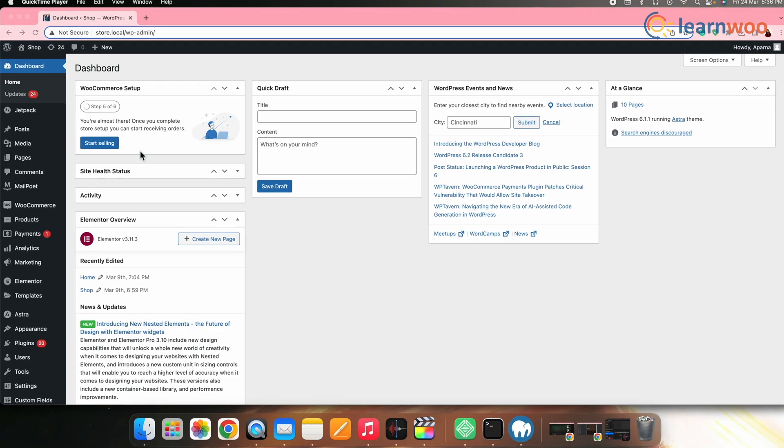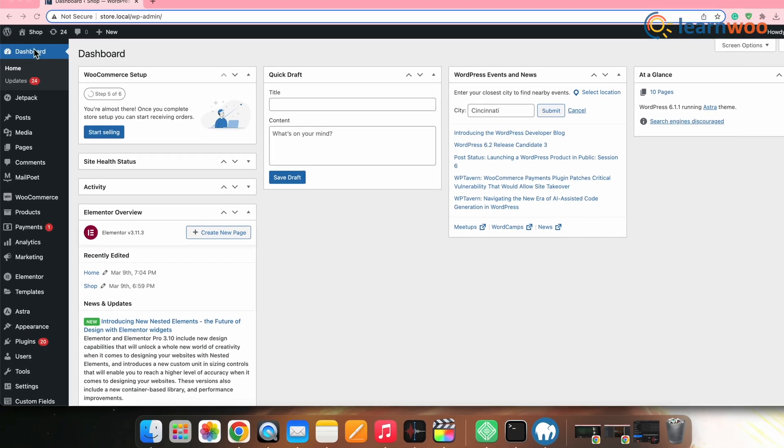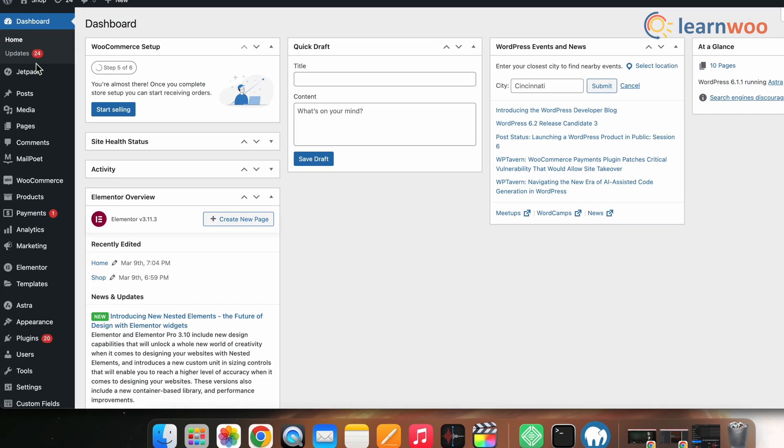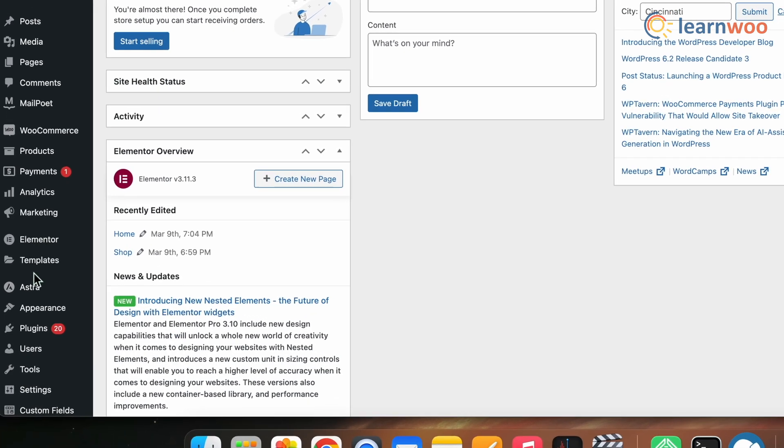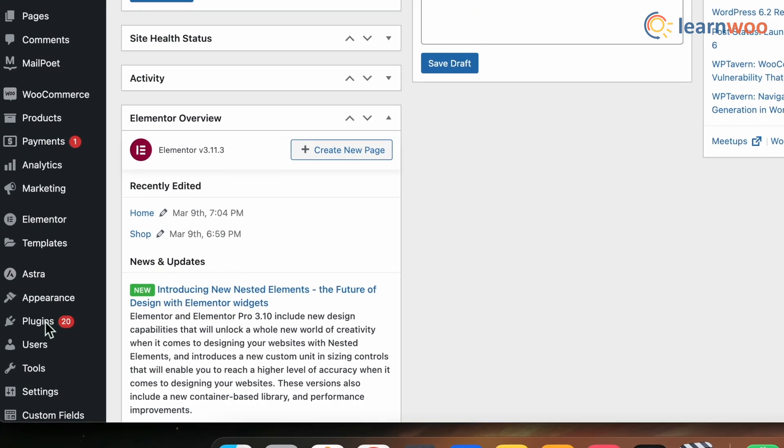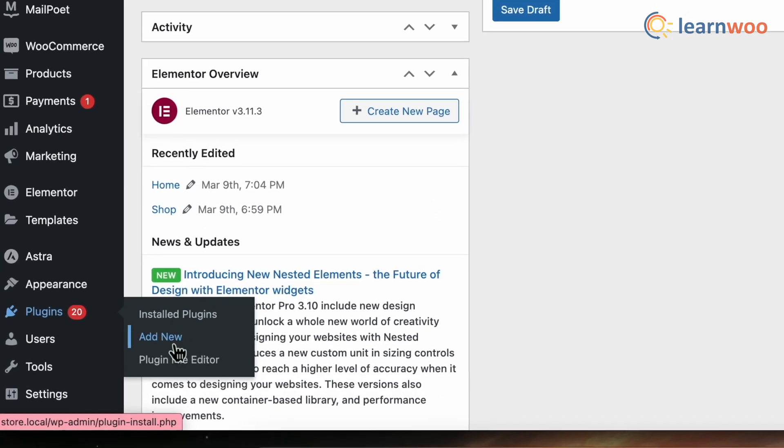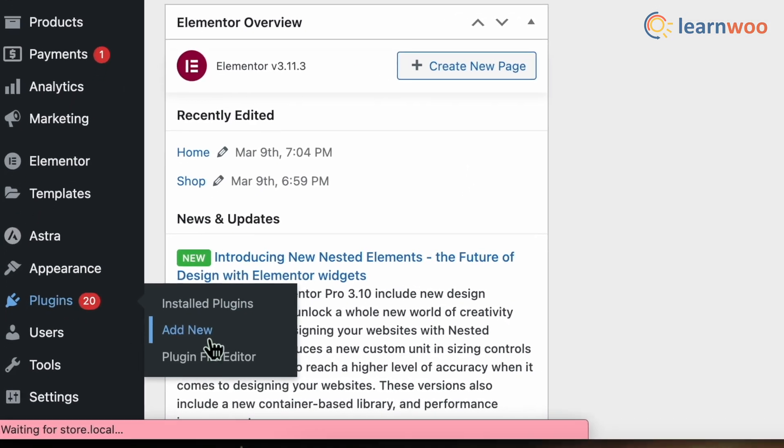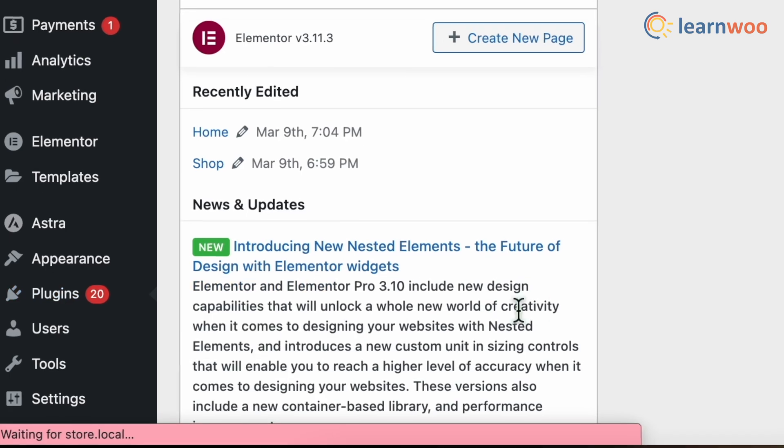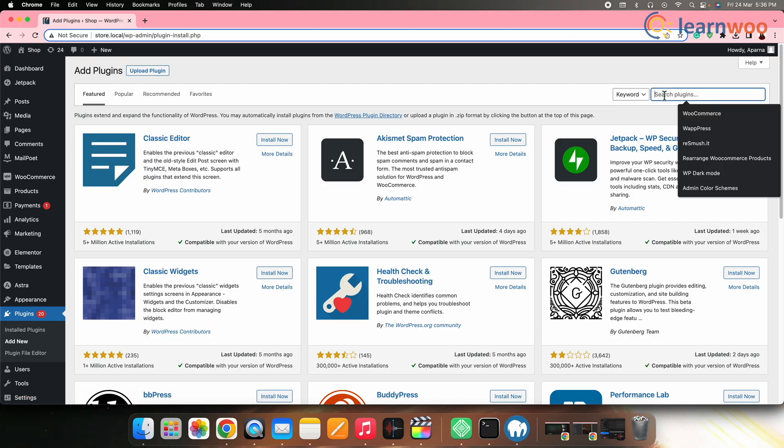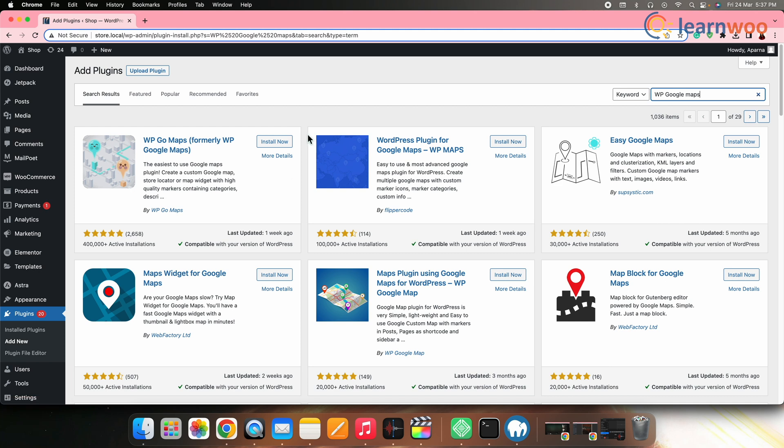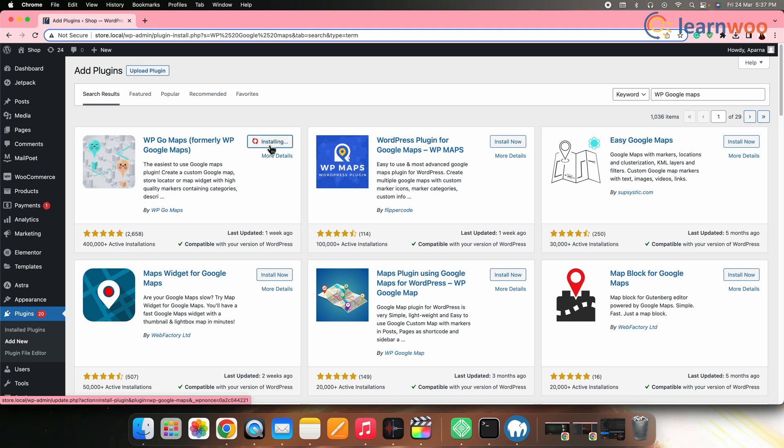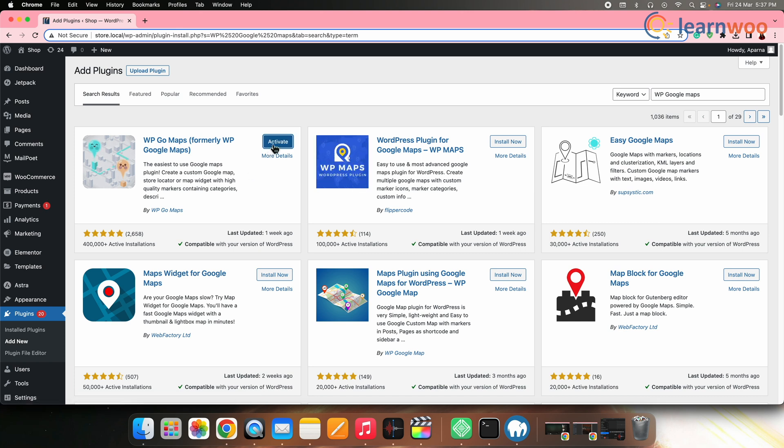First let's install and activate the WP Google Maps plugin. For that, go to WordPress dashboard, plugins, add new. On the search bar, search WP Google Maps. Once the plugin appears, click install. And once installed, click activate.